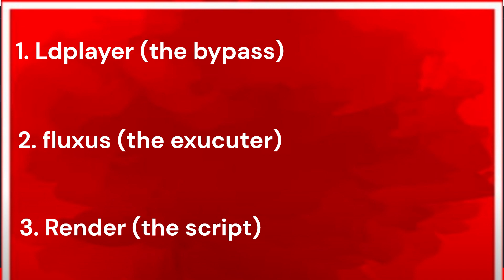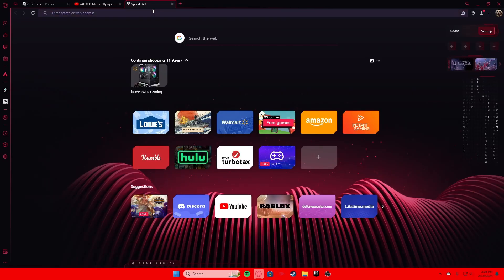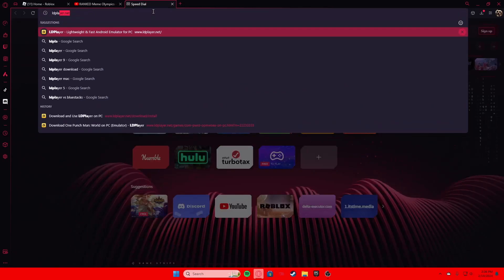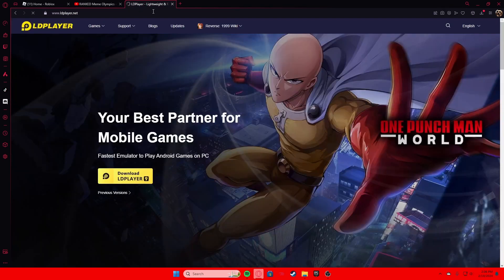For our case we are using Fluxes. The third thing is obviously the script, which just depends on the game that you're playing. For the video we will be using a script that's for Roblox Bedwars. So you're gonna want to type in odplayer.net — I'll have the link in the description.